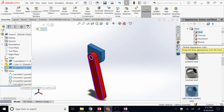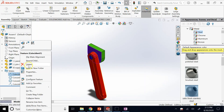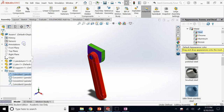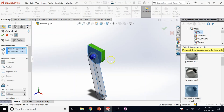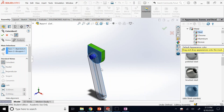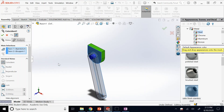If you don't like a mate, want to delete or modify it, just right-click on it and choose Delete, Edit Feature, or Suppress. For example, instead of making the back face of the pendulum exactly coincident with the support face, in the real world you'd give them a small gap to reduce friction. So instead of coincident, you can do a distance mate — say 0.1 mm — to give them a parallel gap.